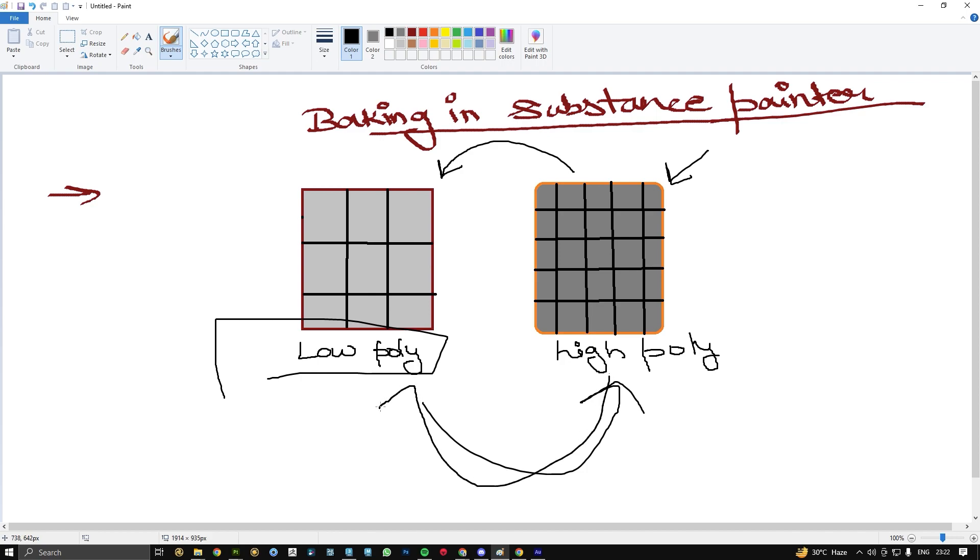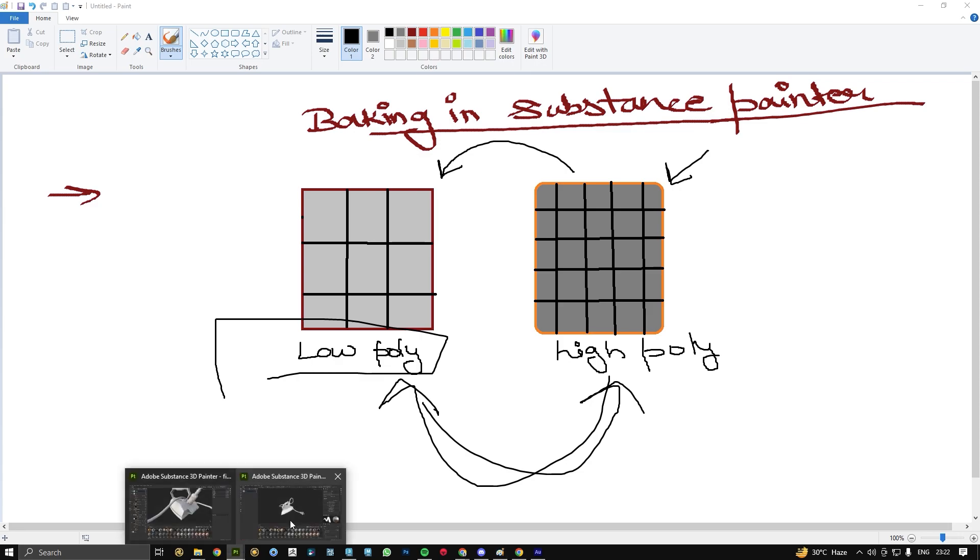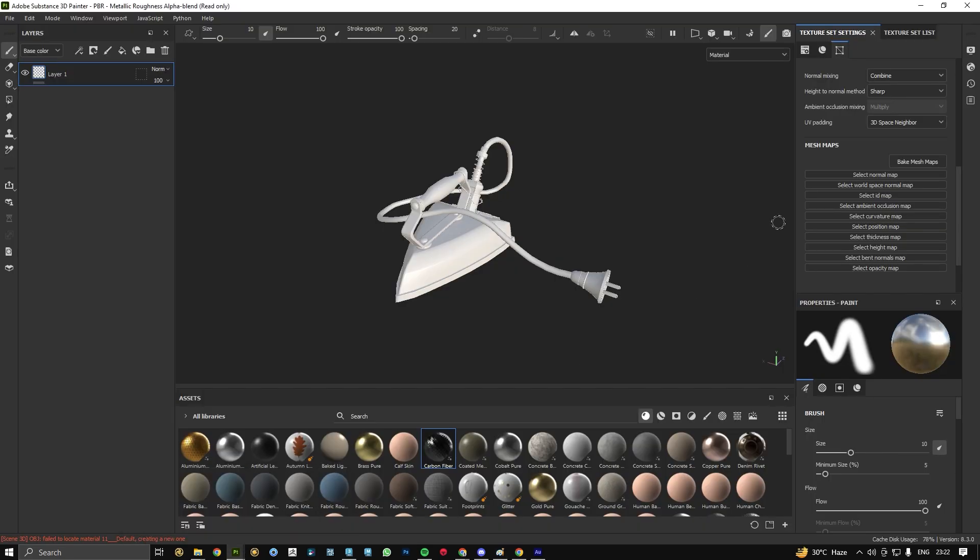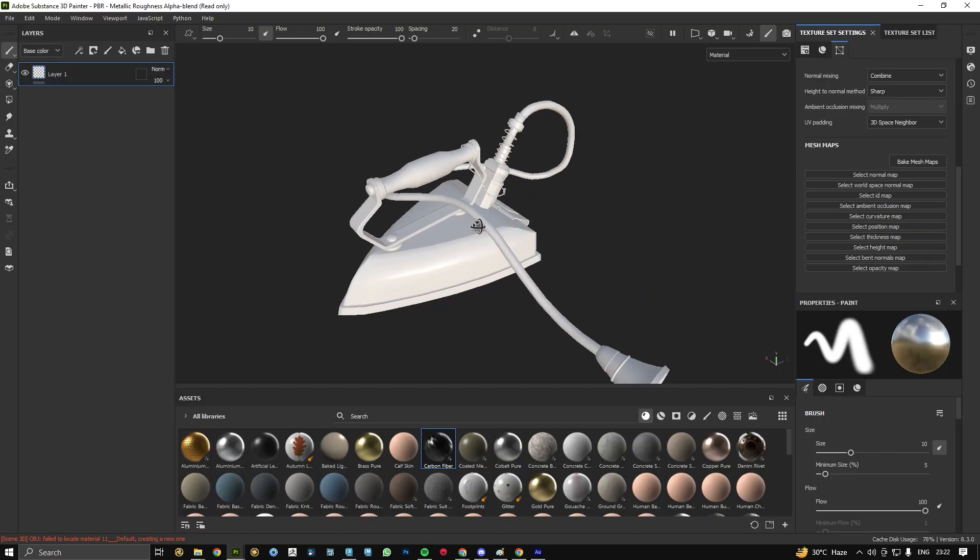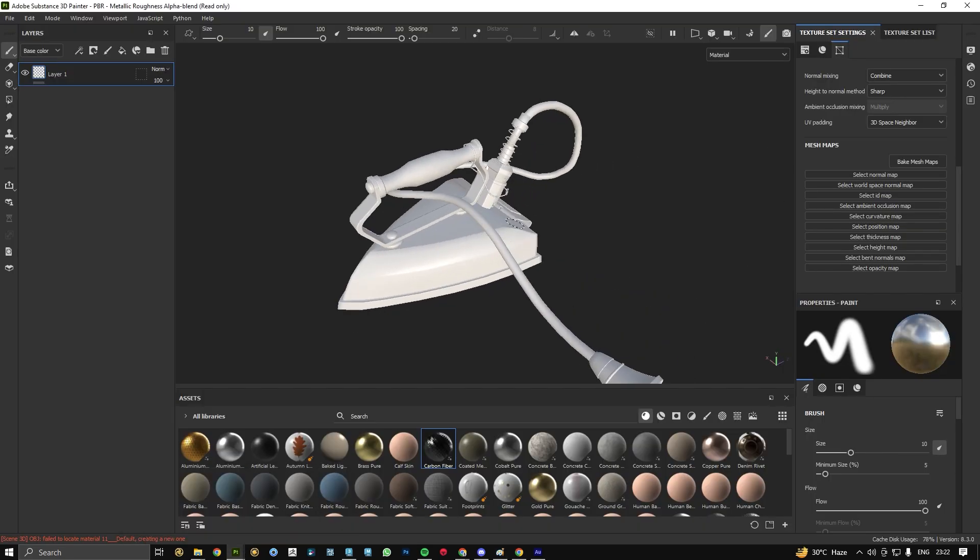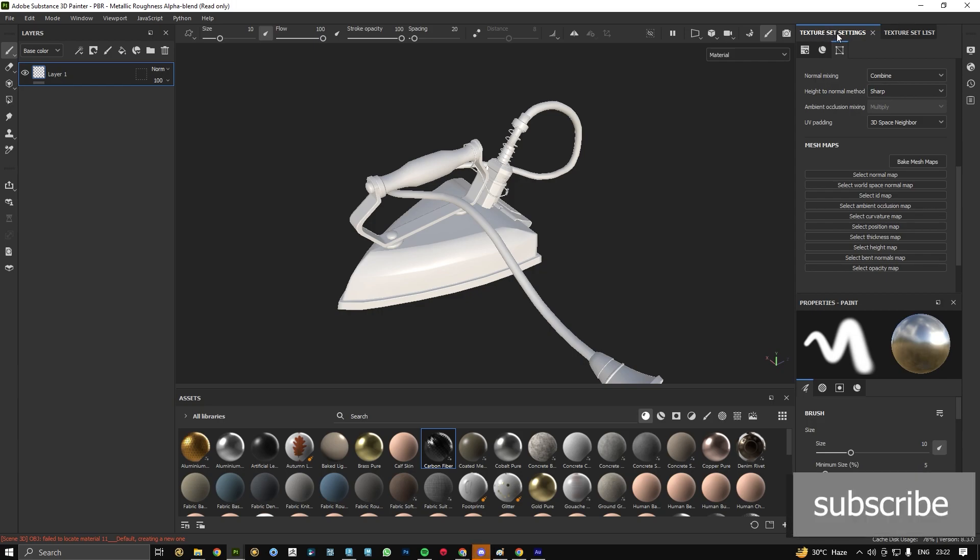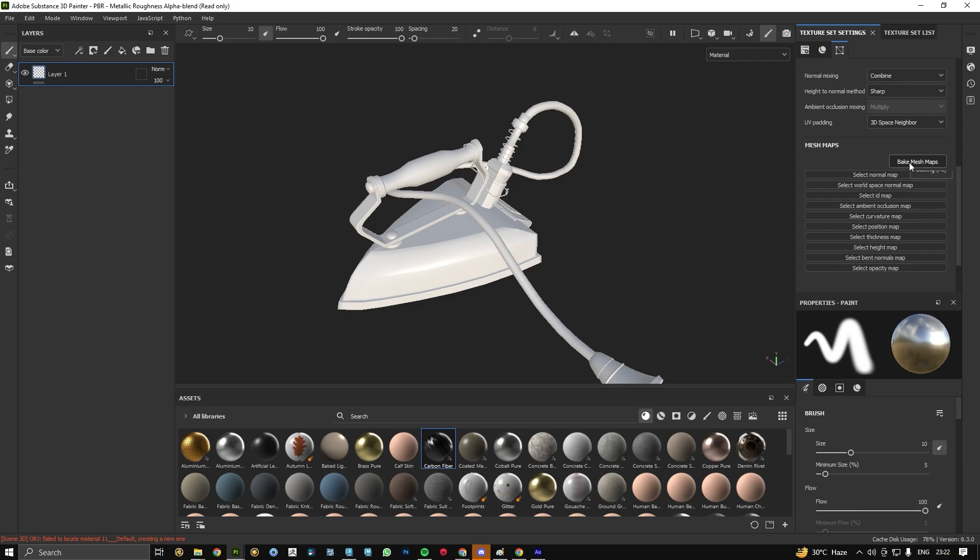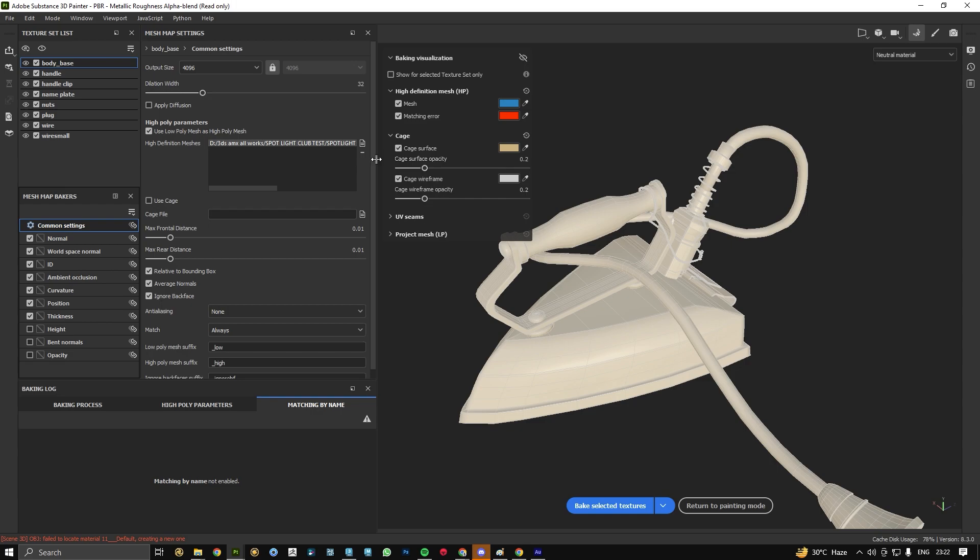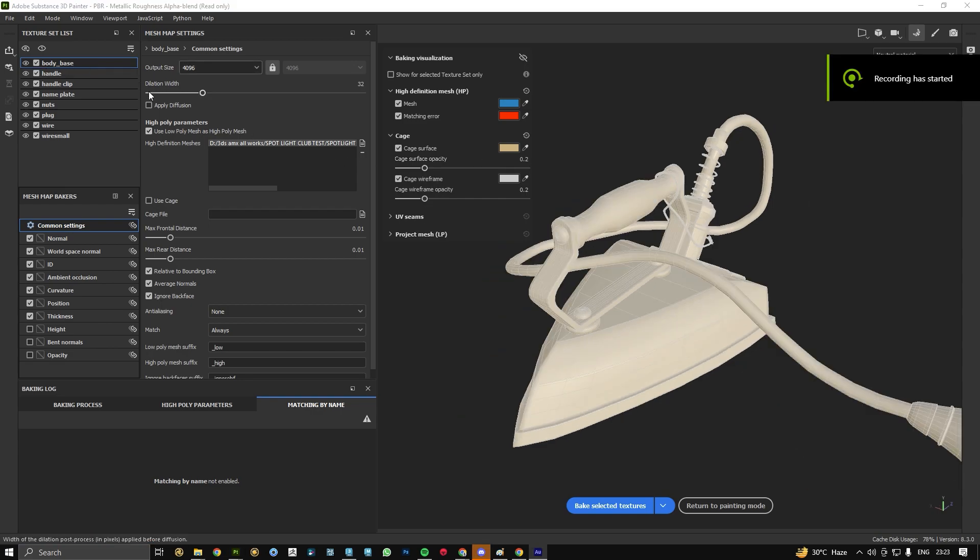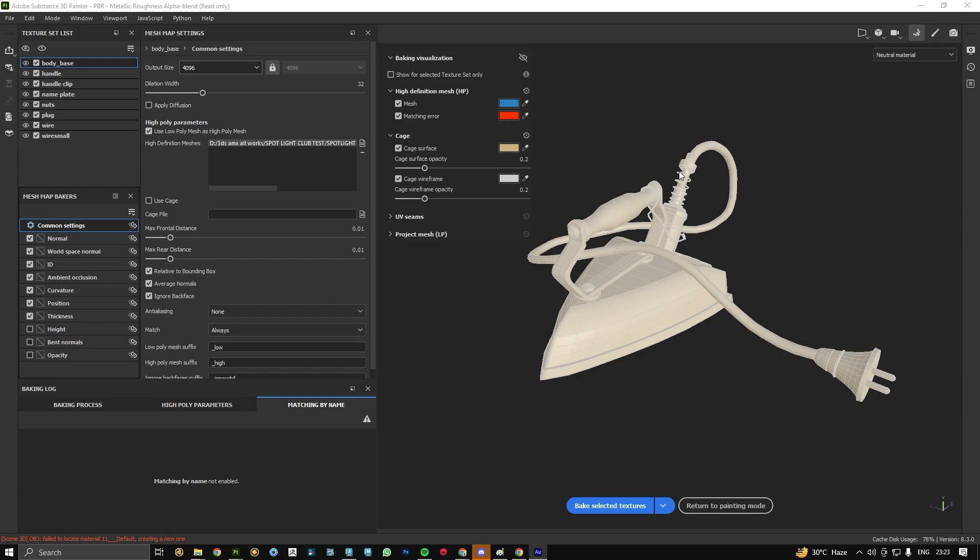Let's begin with the baking process. For baking I have an option called Texture Set Settings. Mesh Maps is the bake mesh map option. This is our baking window option in Substance Painter 2023 separately.